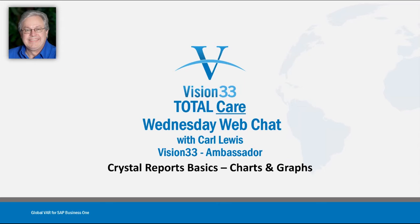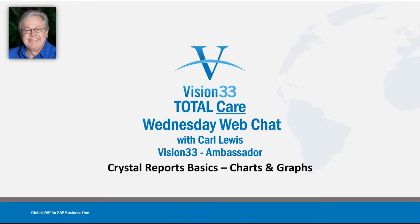Today our presentation is going to be another continuing piece of our Crystal Reports basic series. And today we'll be covering a bit of an illustration on how to insert charts and graphs into your report.